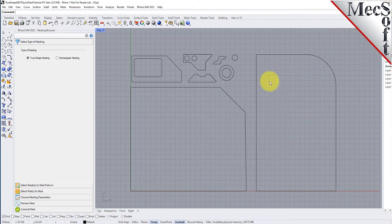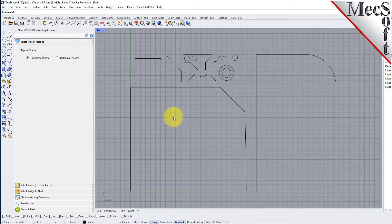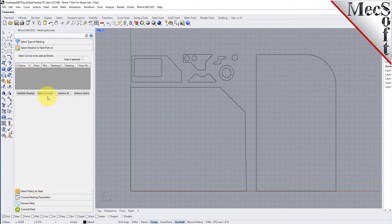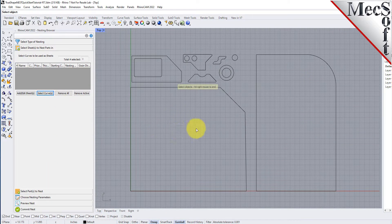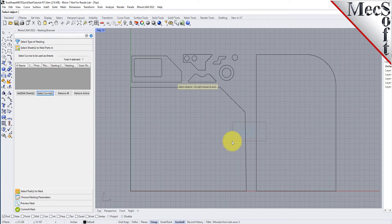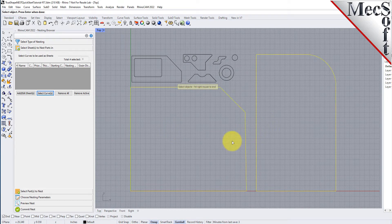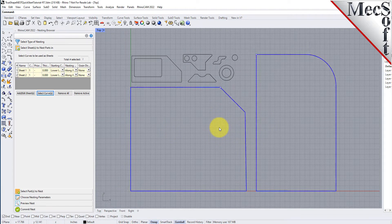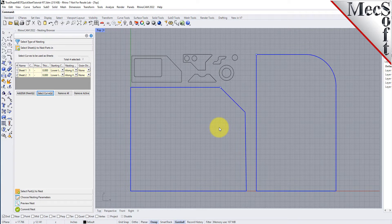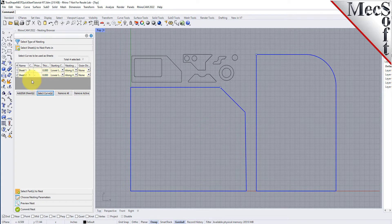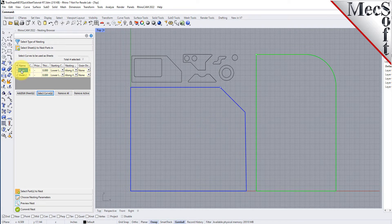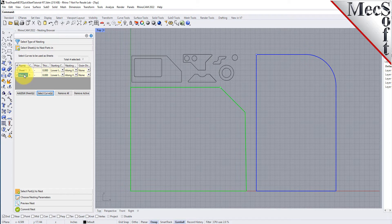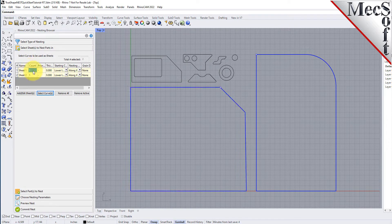From the select sheets tab, pick select curves. Now we select the shapes that represent the stock material and then right click or press enter to end the selection. Notice that entries are made into the table for sheet 1 and sheet 2. For the count column, let's enter two sheets of each of these for the sake of nesting.